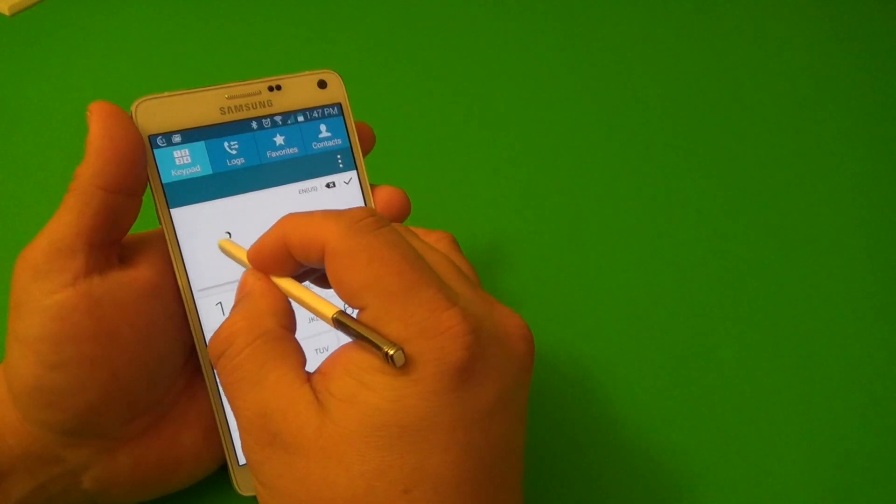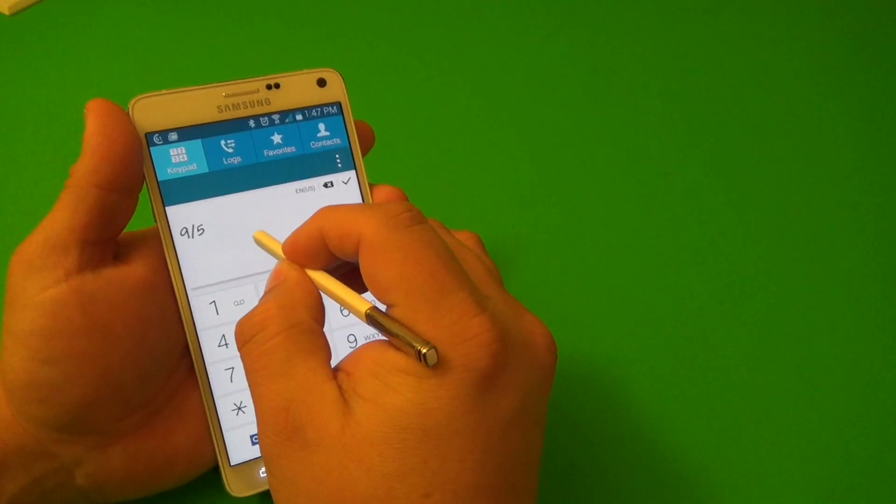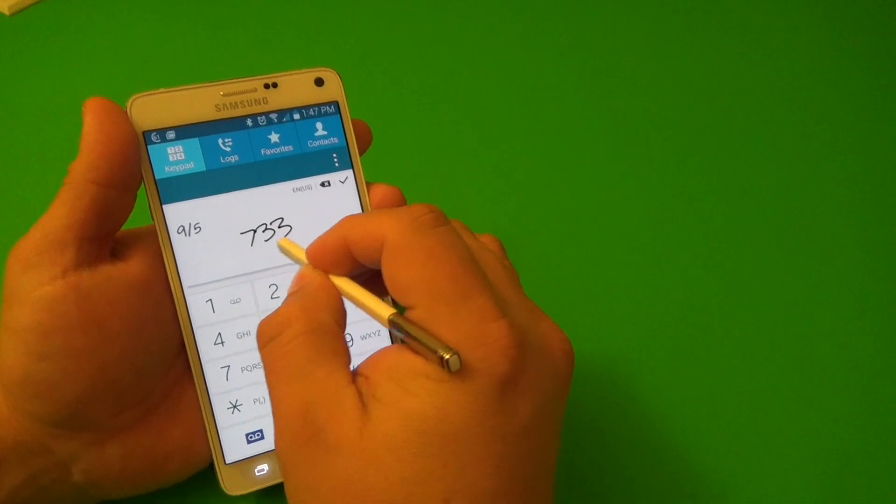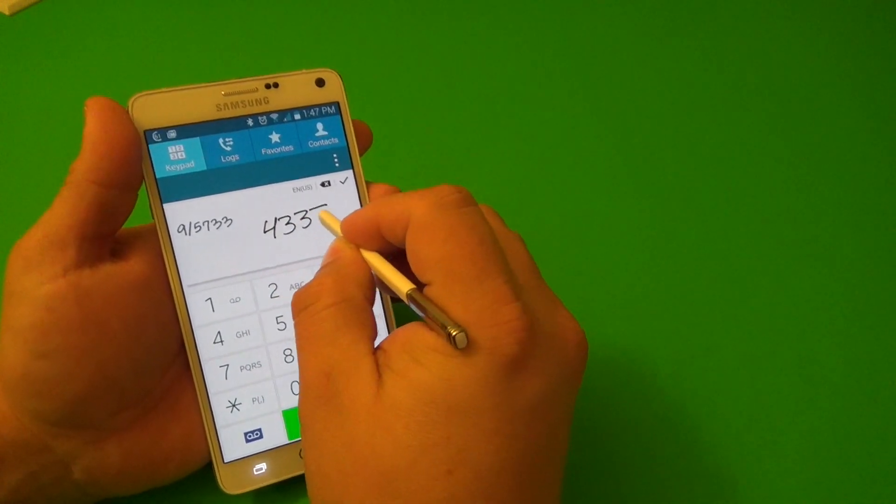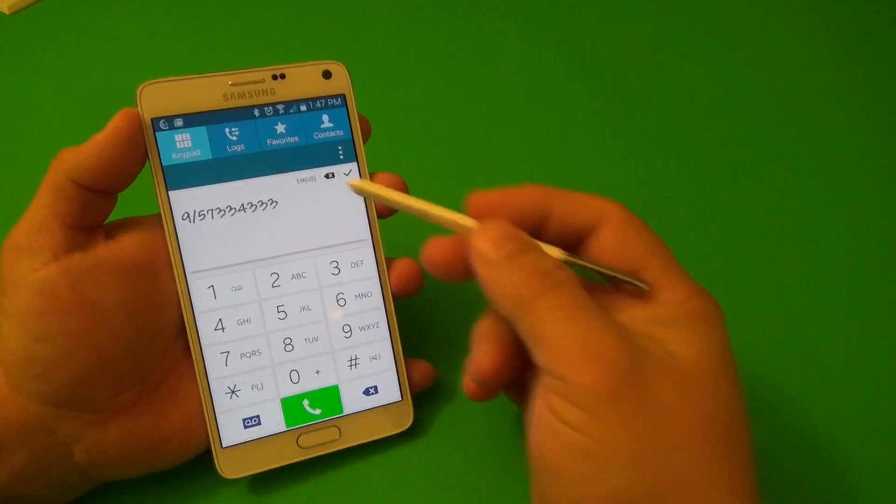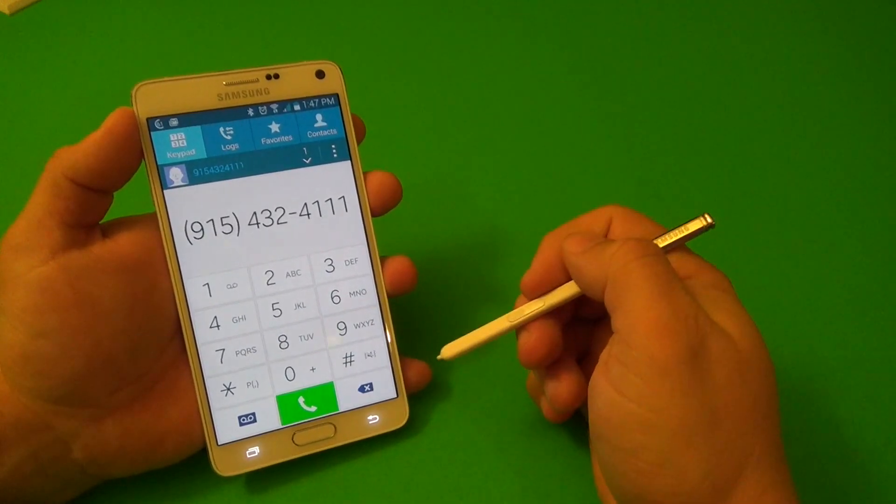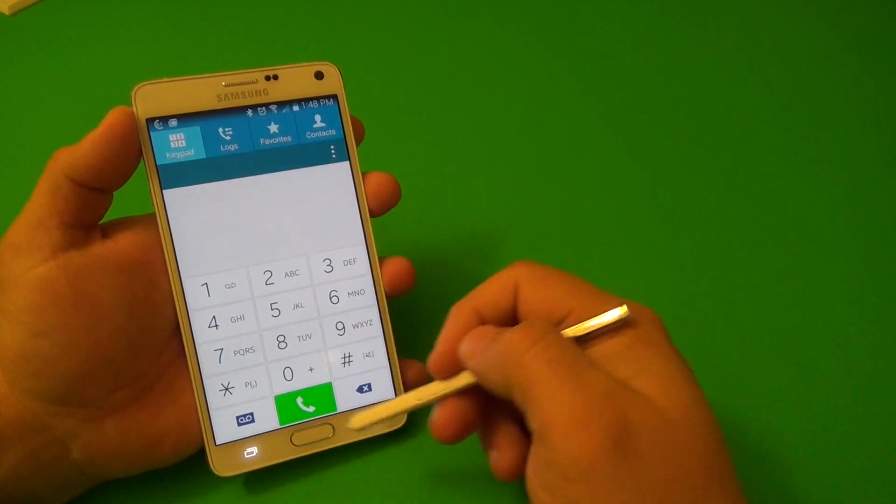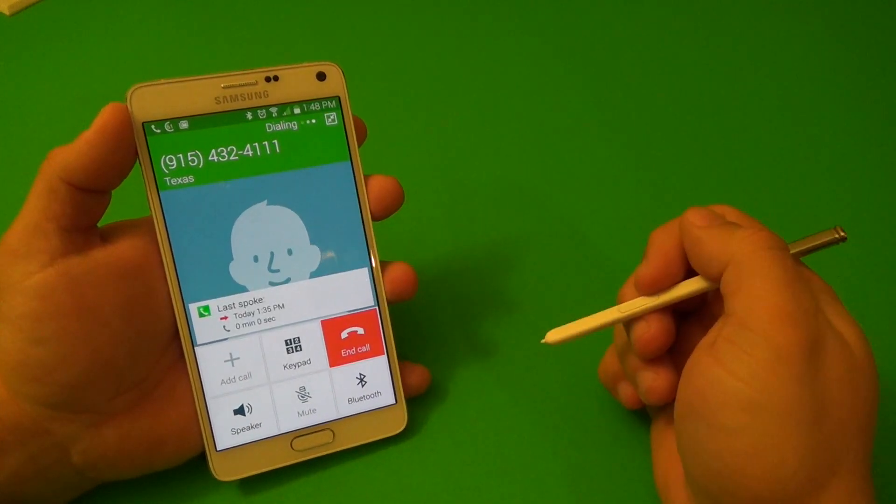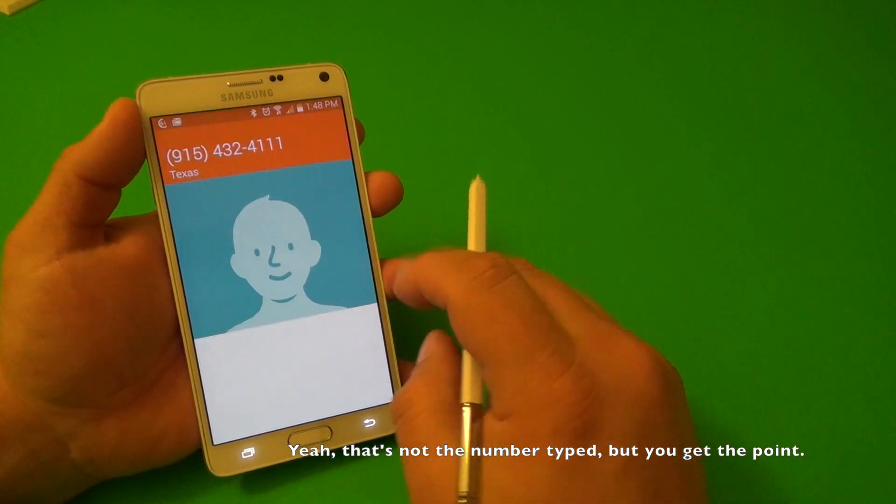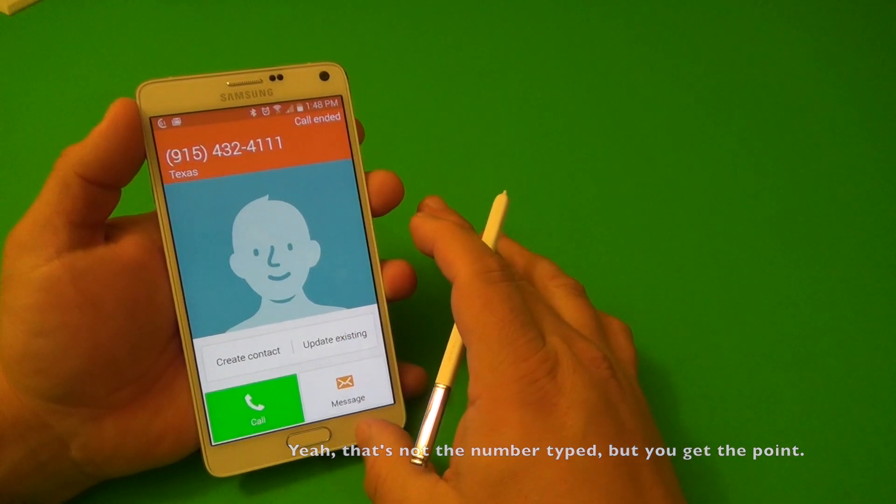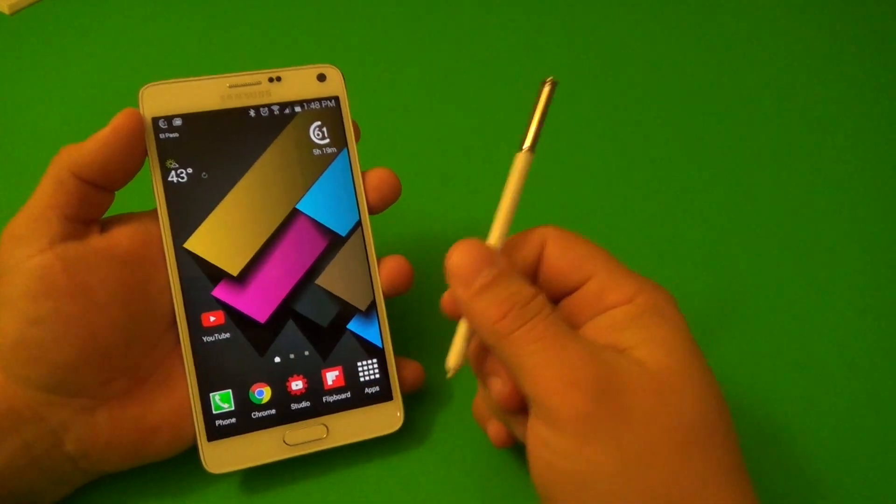For example, 915-733-4333, whatever. So when you're done, you could go ahead and type it in. Hit the dialer. And there it goes. It is dialing that phone. I don't know if that's a real phone or not. But that's it. Like you see there, very cool. That's very convenient.